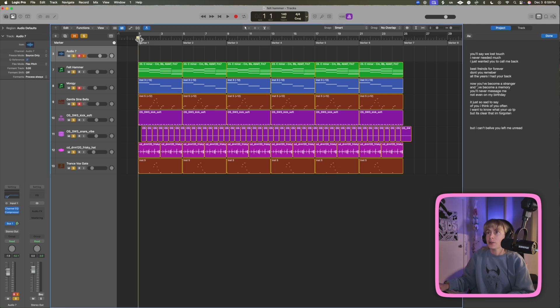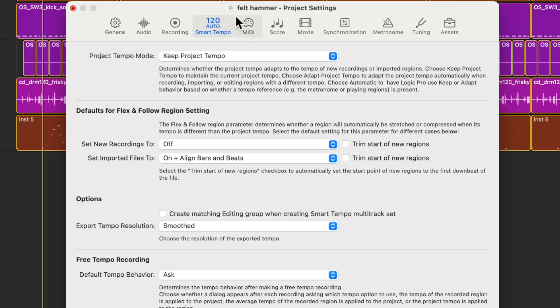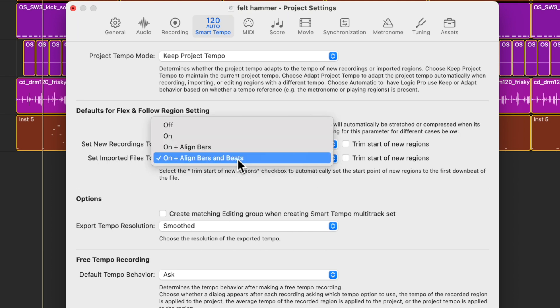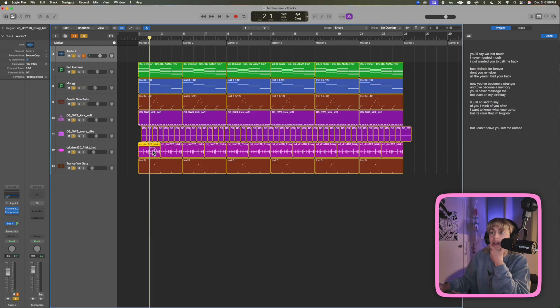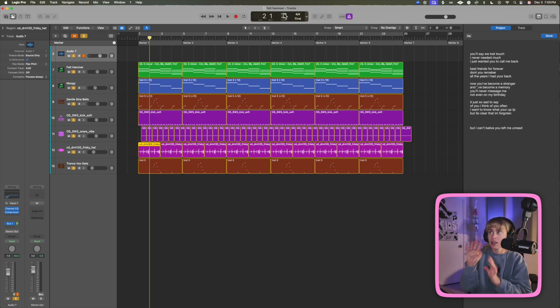Moving it faster will change the tempo, and it even moves my audio clips for me. If you press Option+P and have it on Smart Tempo like I do here, then go to 'Set Imported Files To' and select 'On' and 'Align Bars and Beats,' it will import audio to the right BPM even if it was recorded at 120. That's cool and definitely an option.